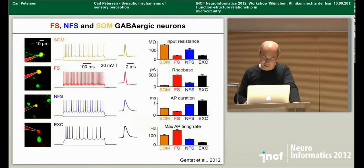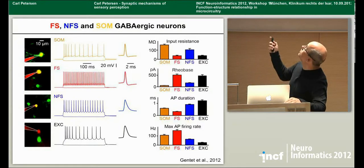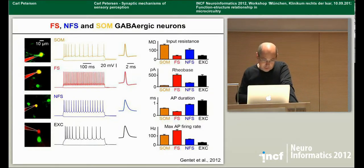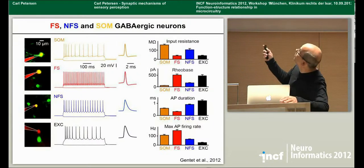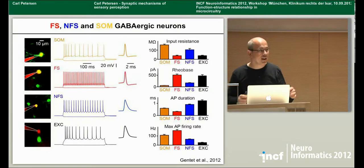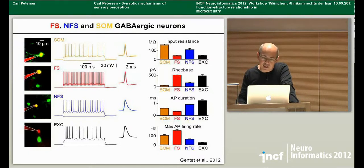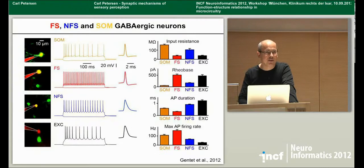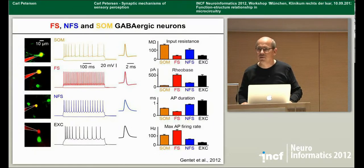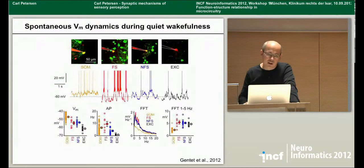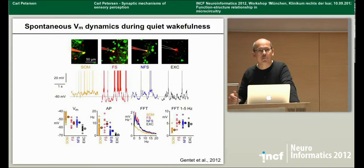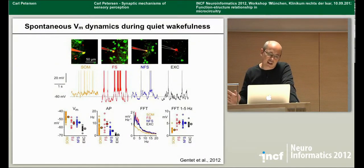These cell types have different firing patterns and differences in standard electrophysiological properties. The input resistance of somatostatin cells is much higher than for the other neuron types. Consequently they have a much lower rheobase, so they're very sensitive to injection of small currents and will readily fire action potentials under many conditions. Recording in vivo, there are spontaneous membrane potential fluctuations that may be relevant to the animal's behavior.